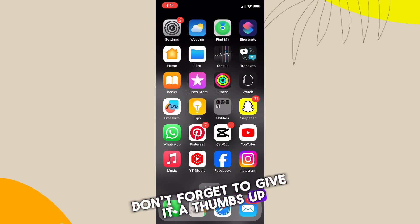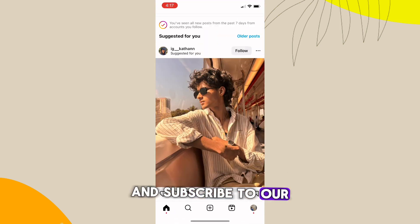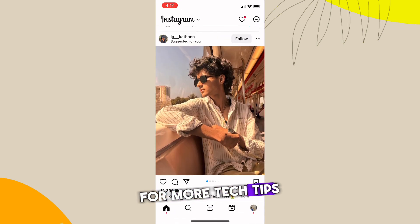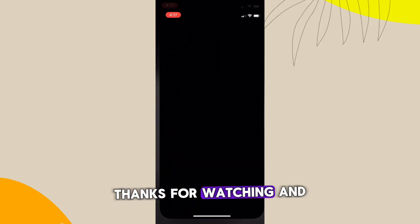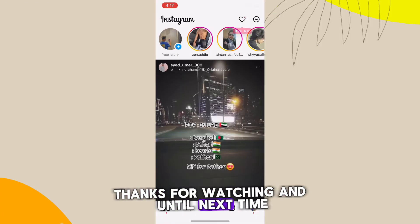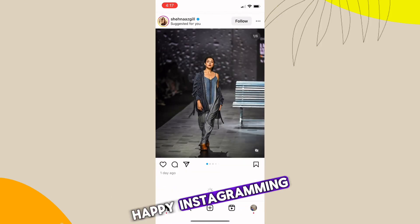Thanks for watching, and until next time, happy Instagramming!